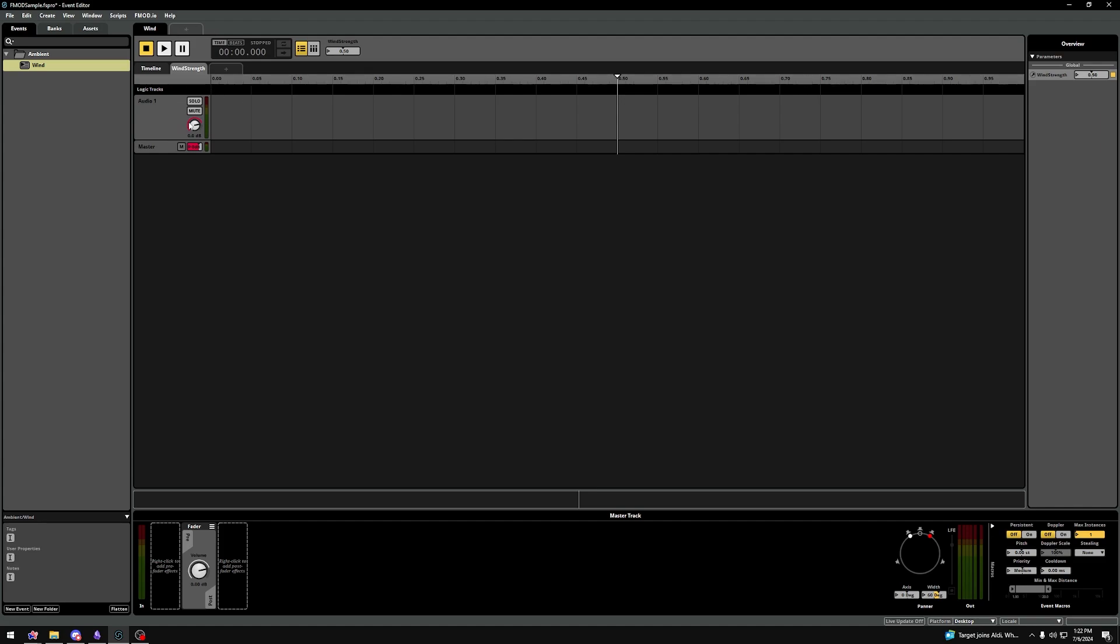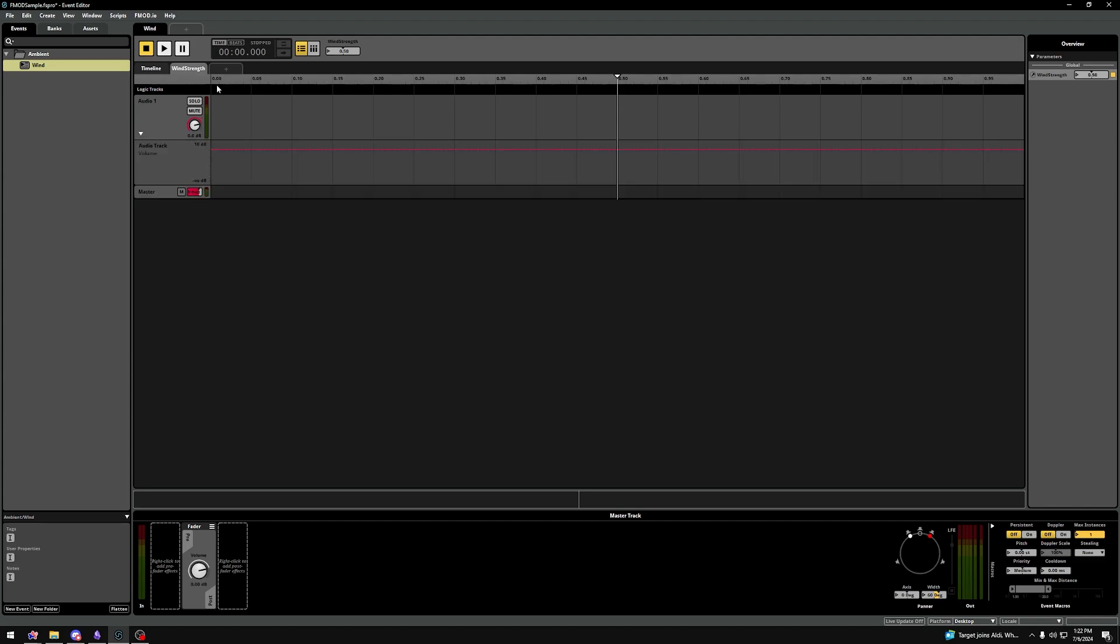let's right-click the volume knob of the Audio 1 Logic Track, and click Add Automation. On the top of your timeline, you see that we are no longer working in time values. We are now working in values of Wind Strength, between 0 and 1.